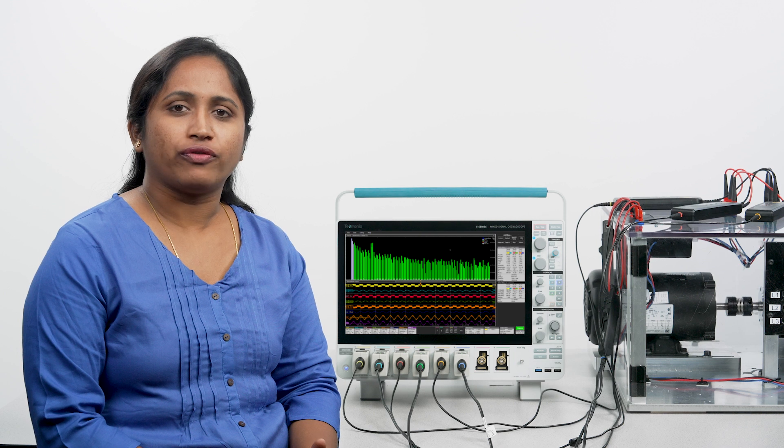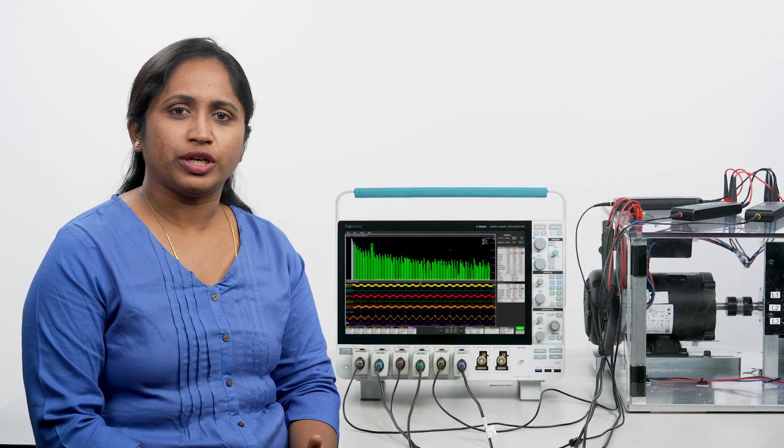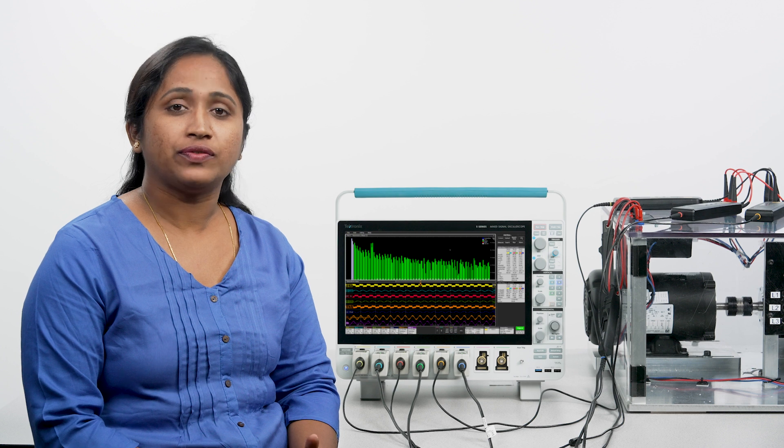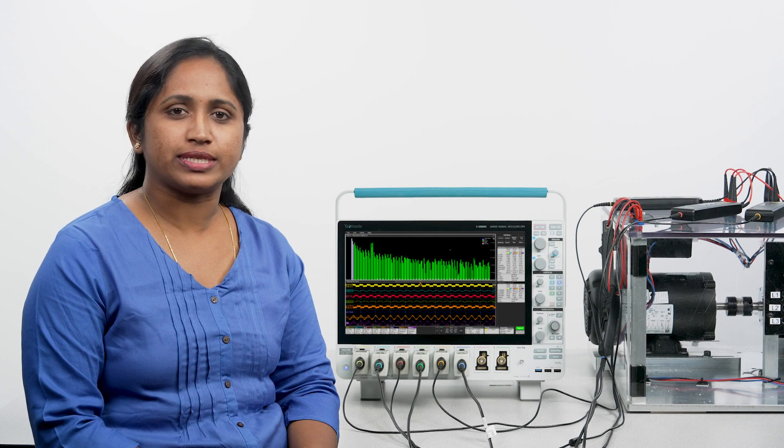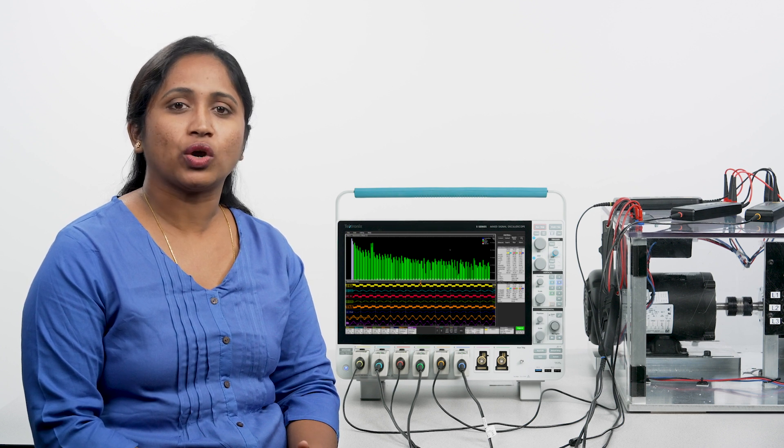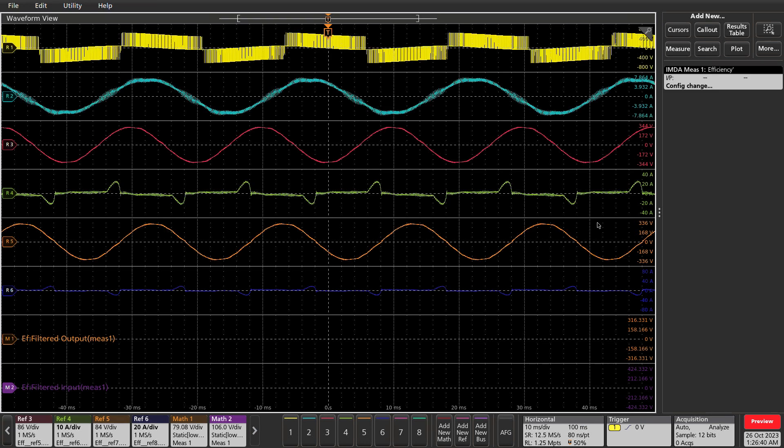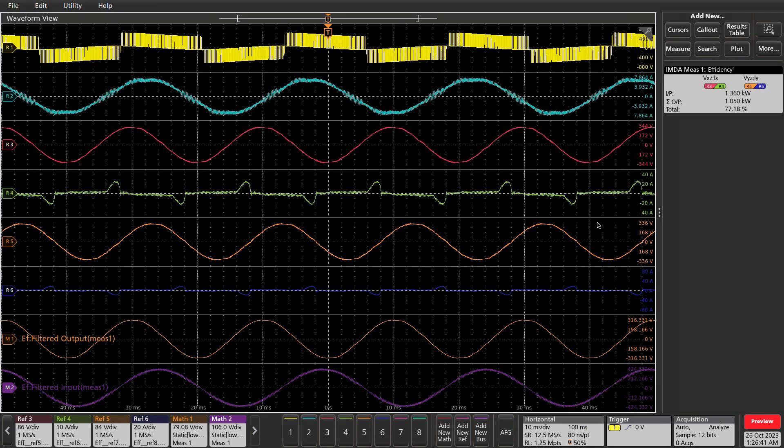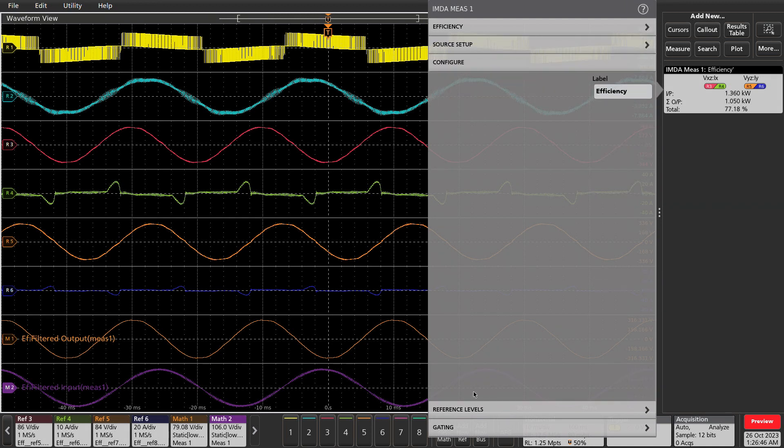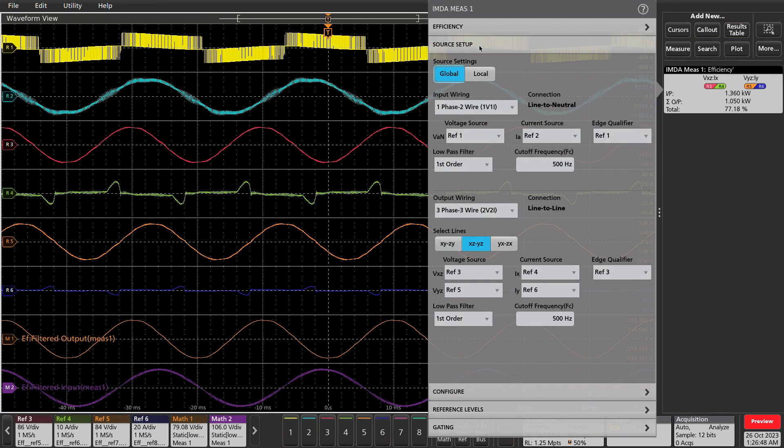Efficiency measures the ratio of output power to input power. By using the 2V2I method, three-phase efficiency can be measured using eight oscilloscope channels. In this example, I have one voltage, one current source on the input side and two voltage, two current sources on the output side.